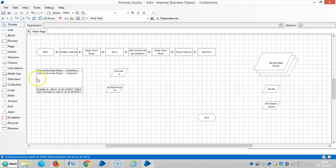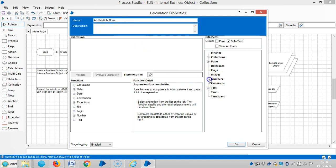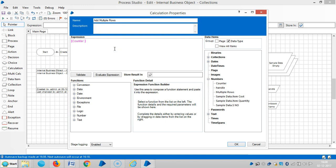Then let me drag and drop a calculation stage here. We add multiple rows, and drag and drop the counter plus one and the result goes into counter.